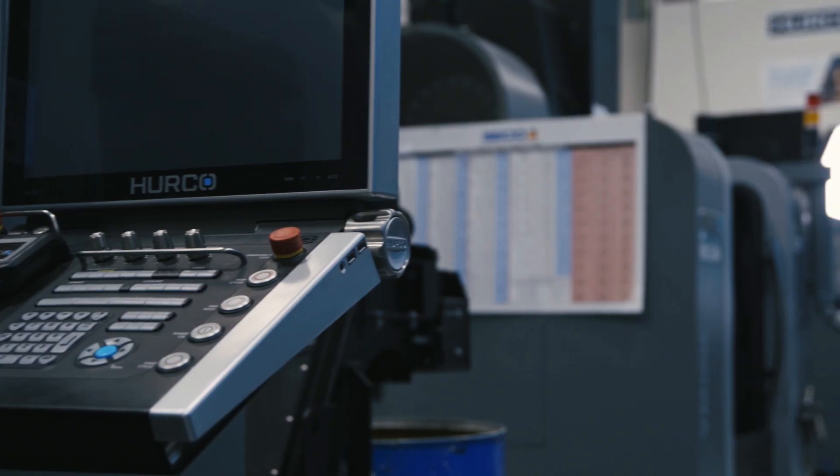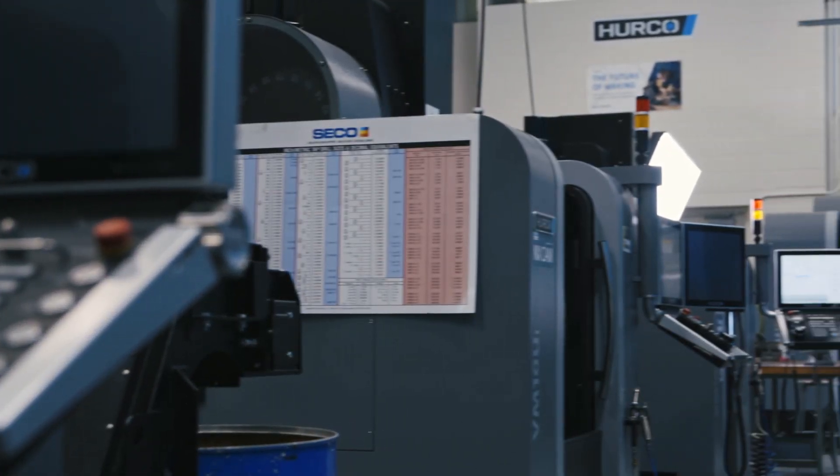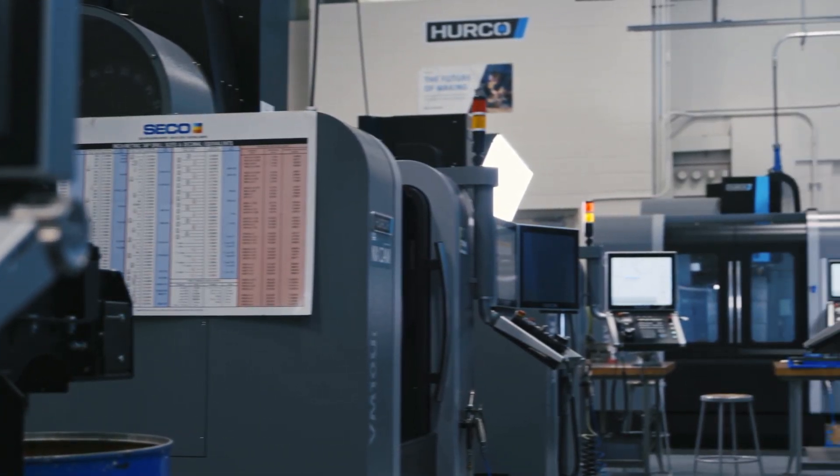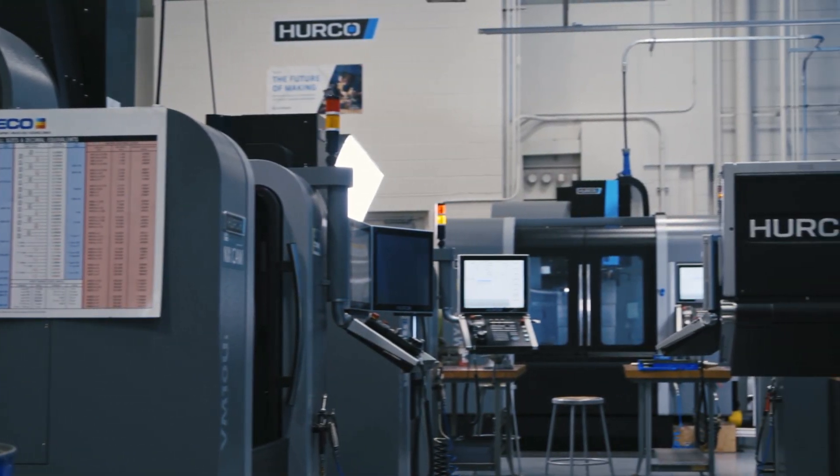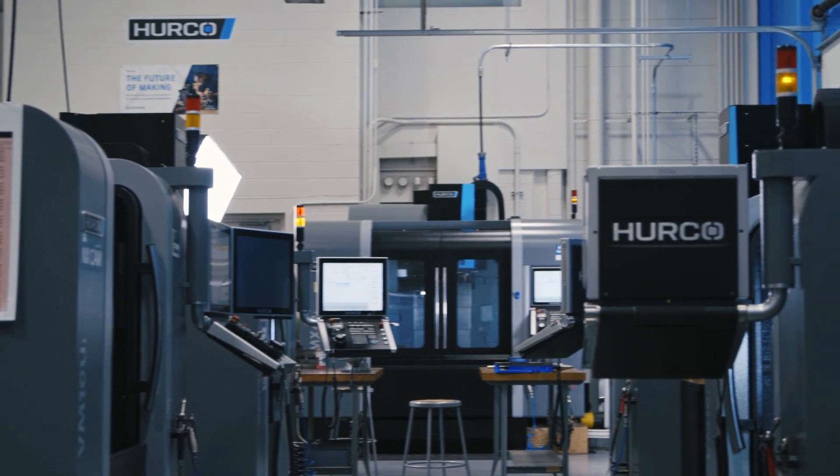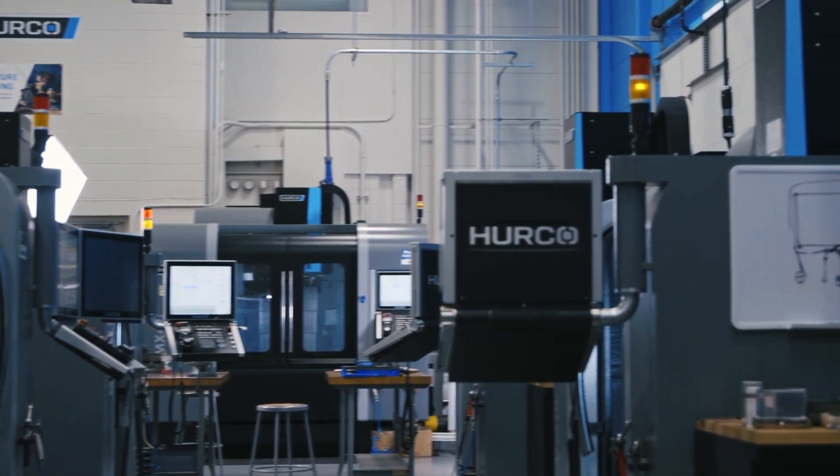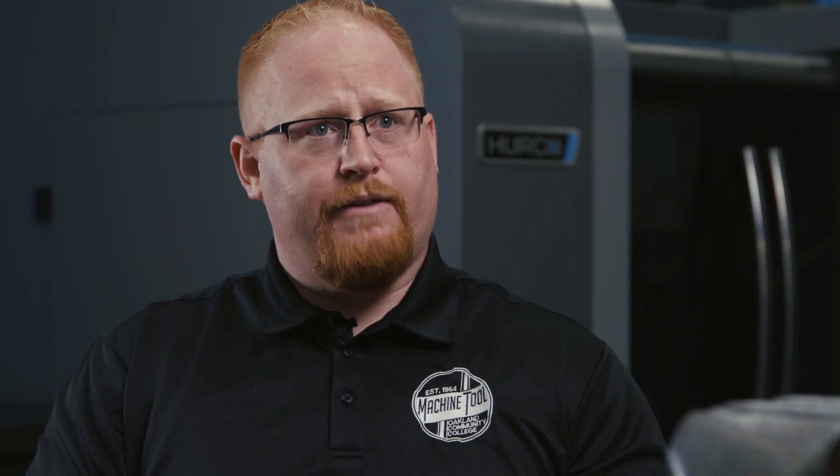Then they come over to the Herco side of the house, and we are actually using four three-axis mills, one five-axis mill, two two-axis lathes, and one lathe with live tooling.